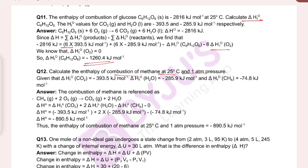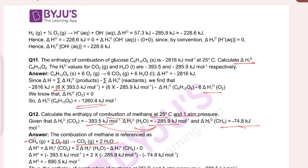Let's calculate the enthalpy of combustion of methane. Combustion of methane: CH4 plus 2O2 gives CO2 plus 2H2O. Delta H equals enthalpy of products minus enthalpy of reactants. The products are CO2 and H2O; the reactant is methane. The enthalpy of oxygen is not considered since it is zero.